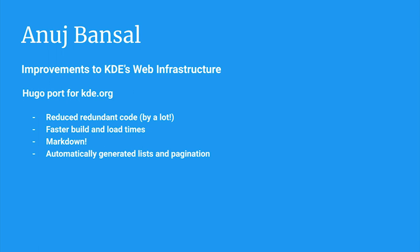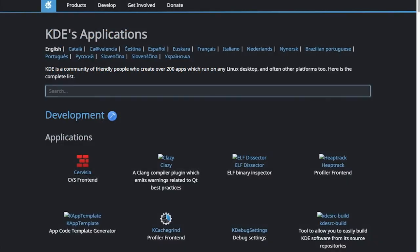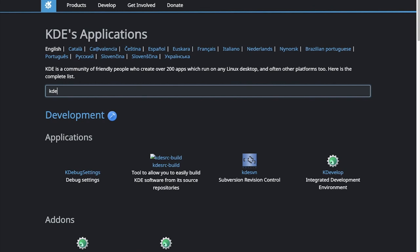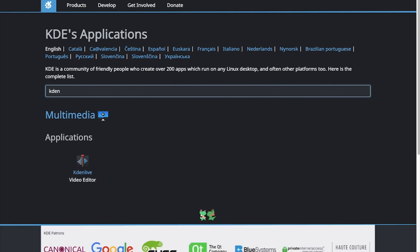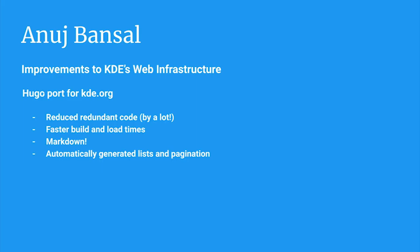As the first part of my project, I worked on porting KDE's main website kde.org to Hugo. The website is currently built using PHP. Now, the website for the most part is a static website. And the parts of it that are dynamic, like the applications page, have already been built as a subsite. So, it doesn't make a lot of sense to use PHP for it.